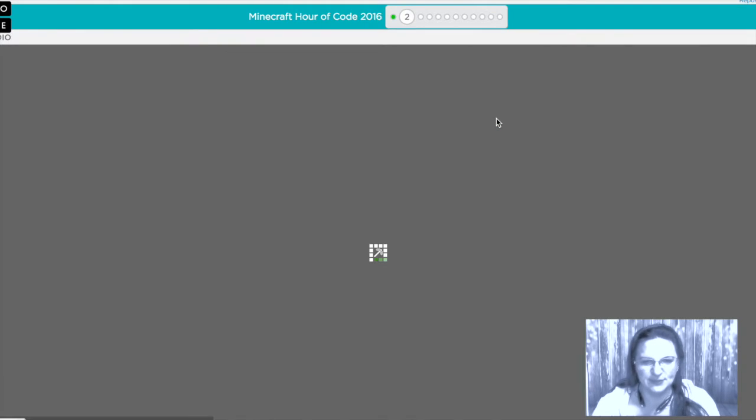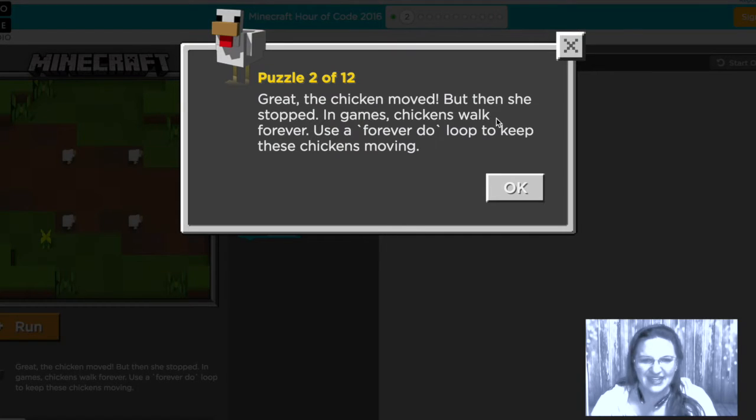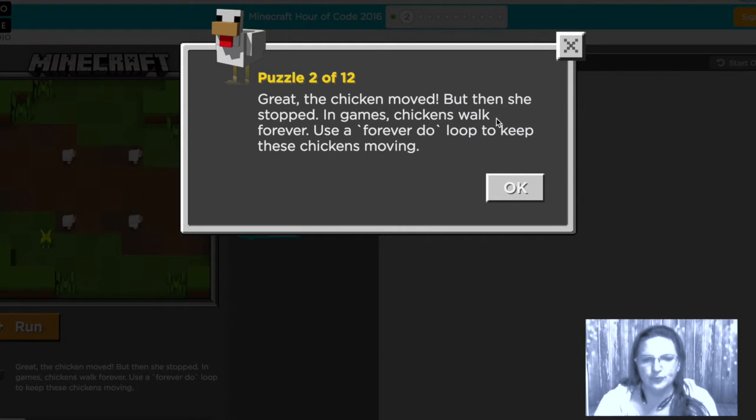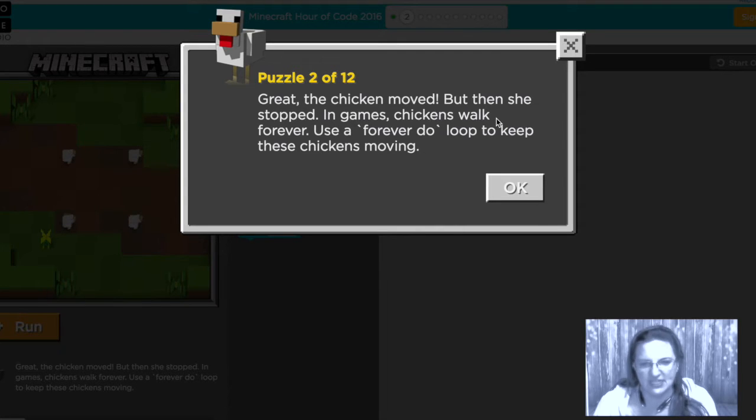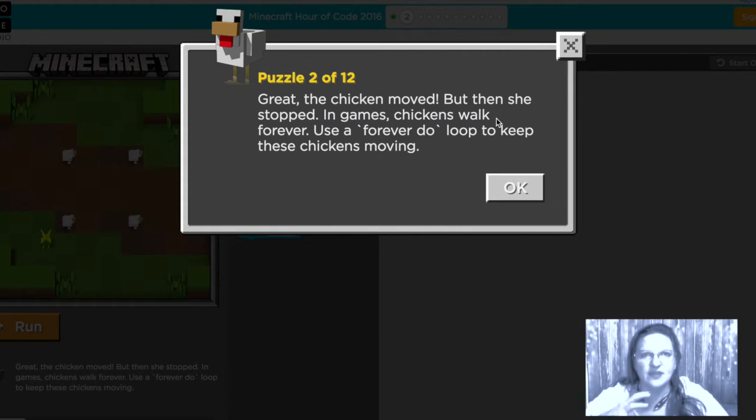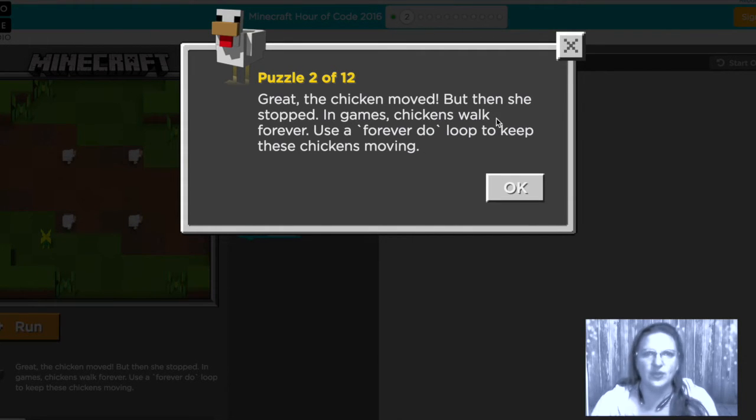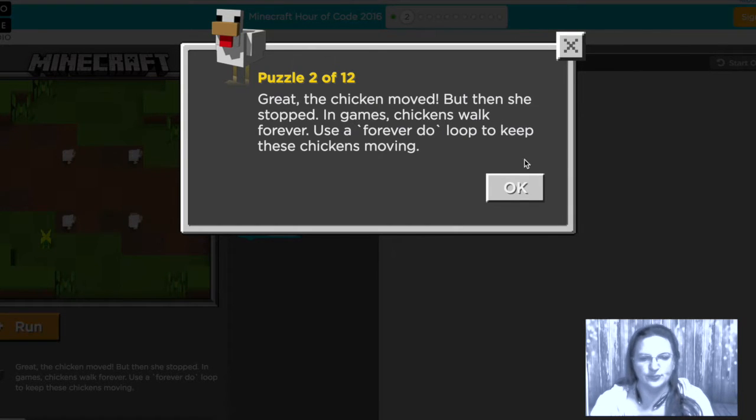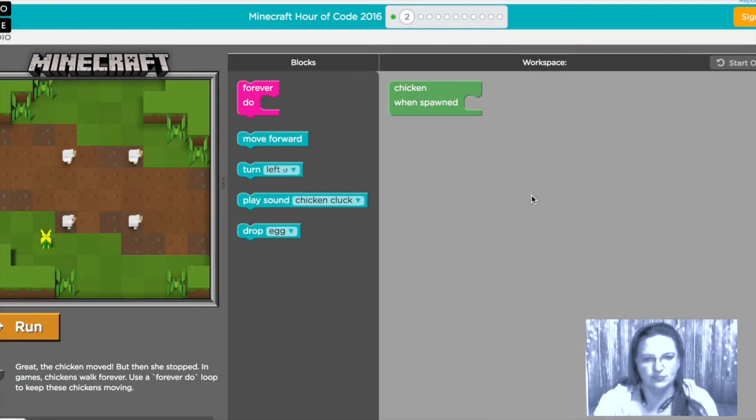We're gonna continue and in the next level we kind of build on that so the chicken moved but then she stopped and in games chickens kind of they do the same code and they do it forever so we are going to use a forever do loop to keep the chickens moving.